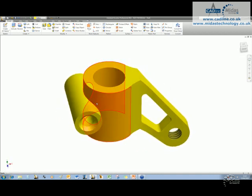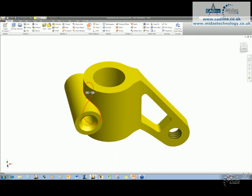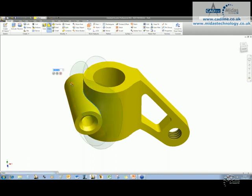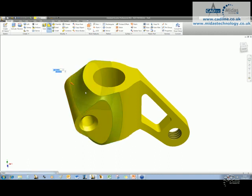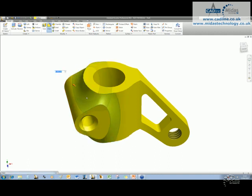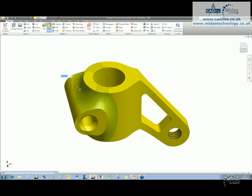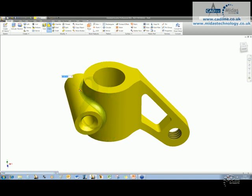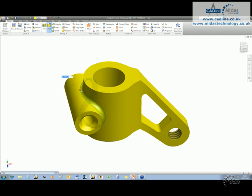We're going to add in one more fillet, and this just shows you how robust the fillets are inside of Inventor. Here's my dynamic preview, and you'll see that as you drag this, it's quite bulletproof. You get some amazing fillets out of here.